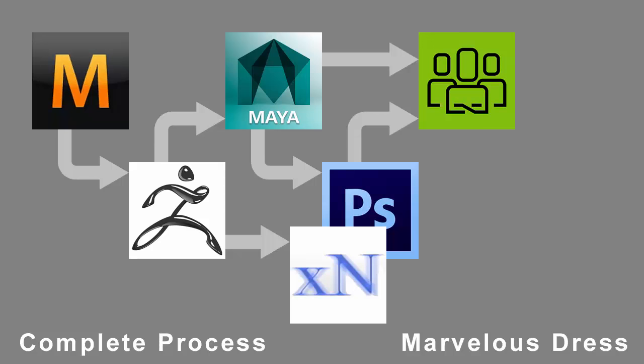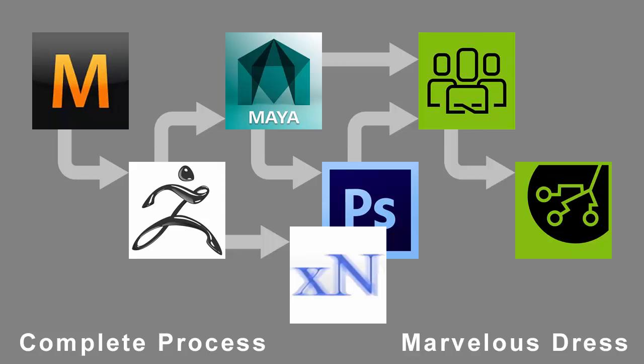Then we'll prepare the dress inside Character Creator and Producer Character. Finally, we'll apply a dance motion inside iClone and Cloth Physics. So there's a lot of steps to cover here, and I hope you'll learn a lot of various techniques.